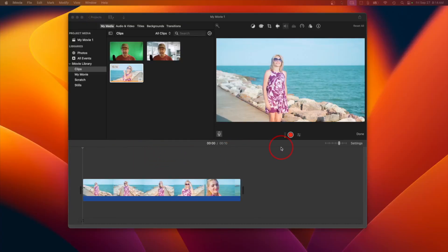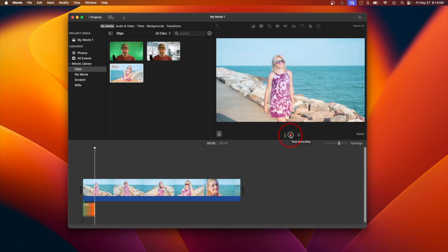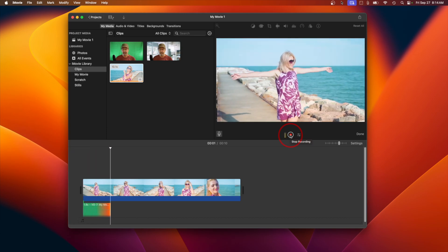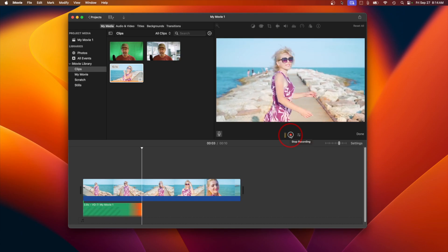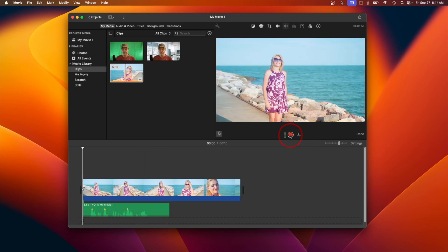Recording your voiceover: when you're ready, hit the red record button and start speaking. You'll see a countdown before the recording starts. Speak clearly and at a steady pace. If you make a mistake, don't worry — you can always re-record or edit it later.